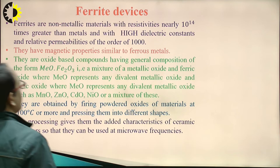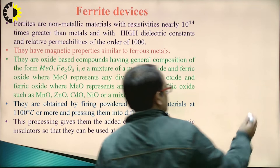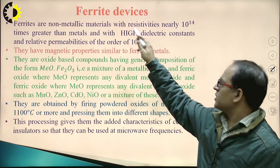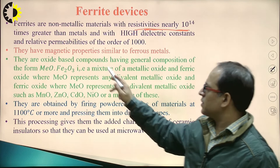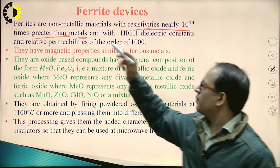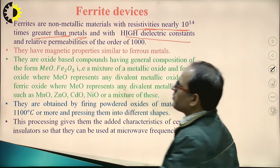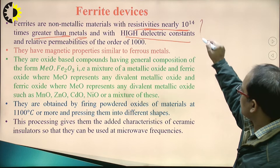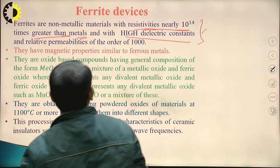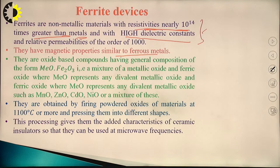Ferrite devices are non-metallic materials having a very high resistivity, which is nearly 10 to 14 times greater than metals, with high dielectric constant. Their relative permeability is of the order of 1000. This is the main property of ferrite devices, and they also have magnetic properties similar to ferrous metals.